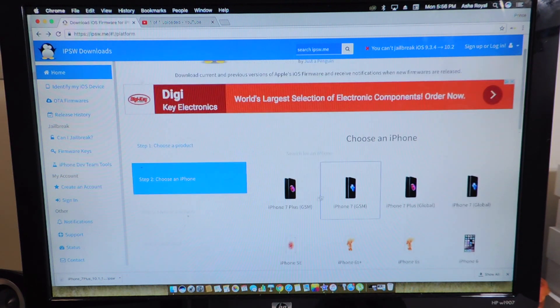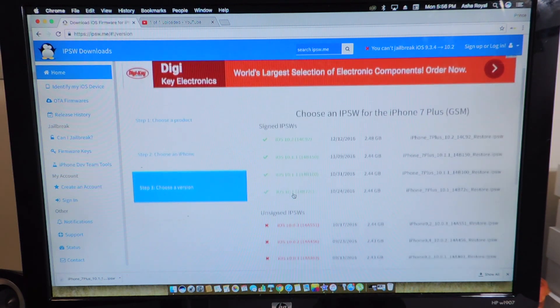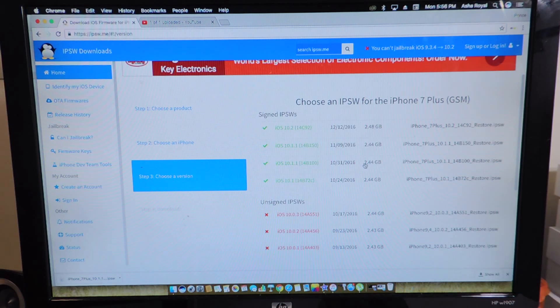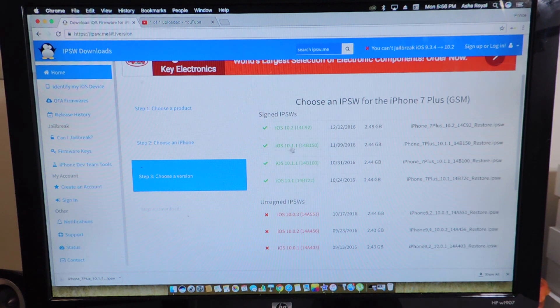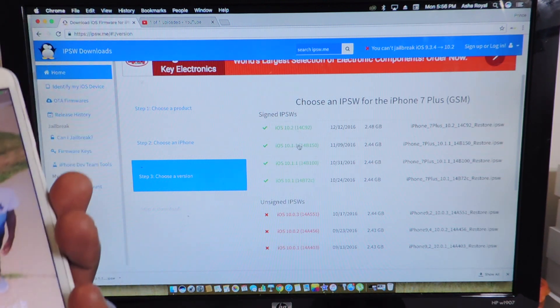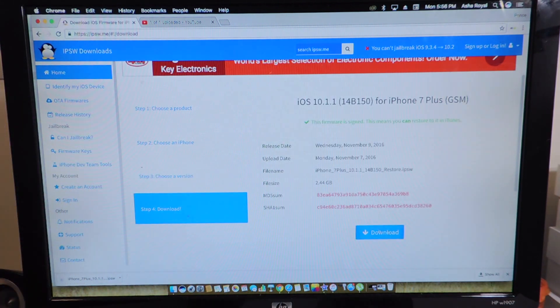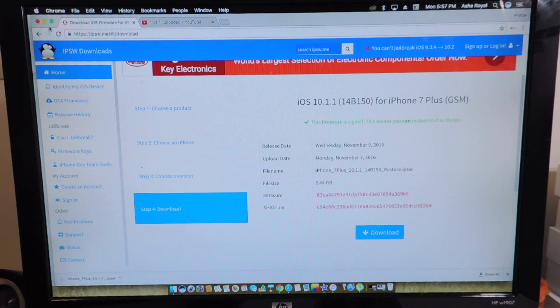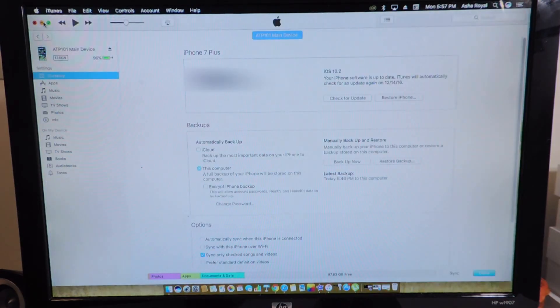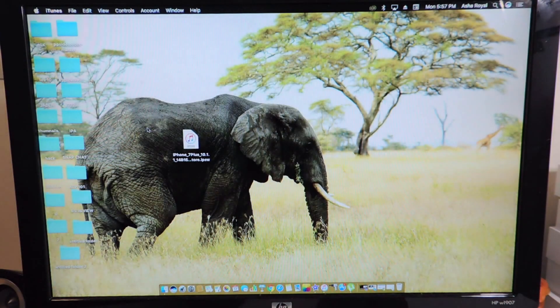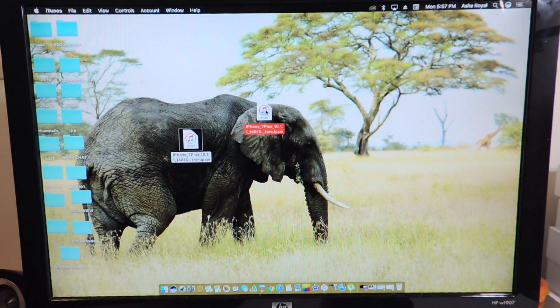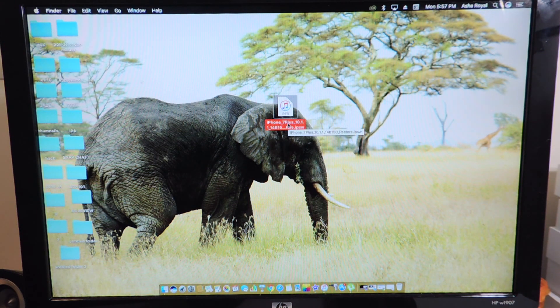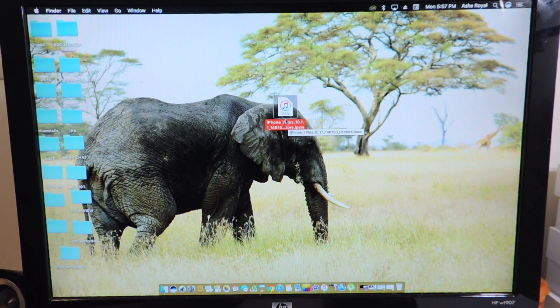So you want to click on your device and it will show you all the firmwares that Apple is currently signing. You can see 10.1.1 is being signed and also 10.1. But we want to downgrade to 10.1.1 from 10.2. So we're going to click right here, then hit download. I already got it downloaded and saved to my desktop right here. iPhone 7 Plus 10.1.1.